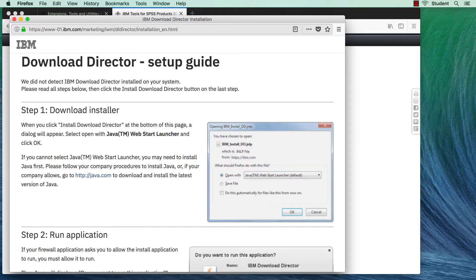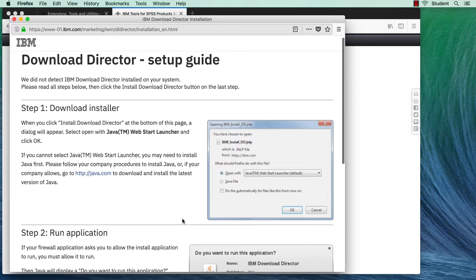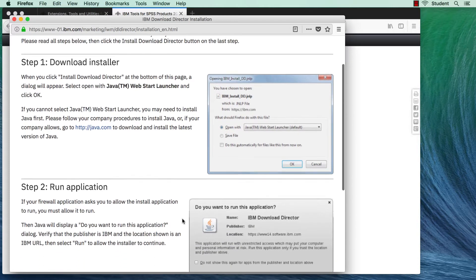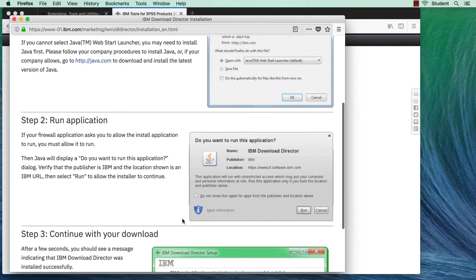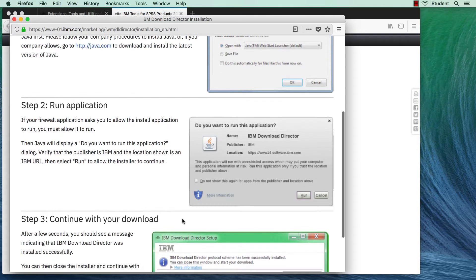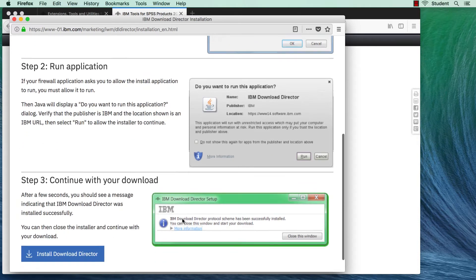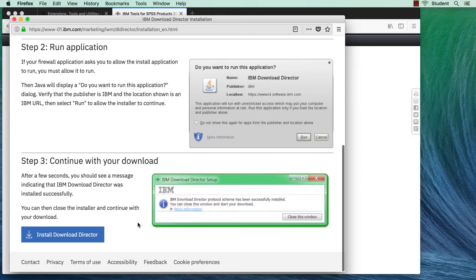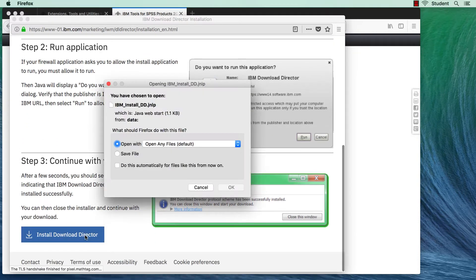At this point, you may or may not need to download the IBM Download Director. If so, follow the installation directions on the website.